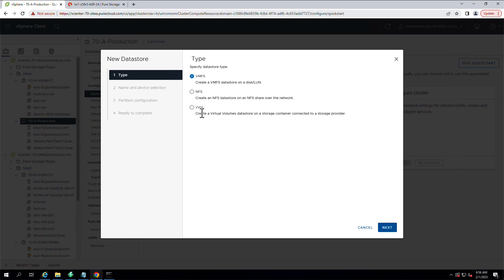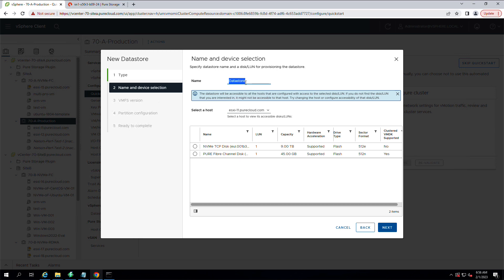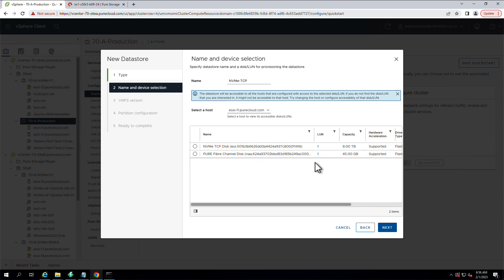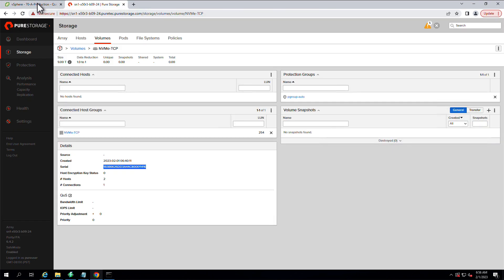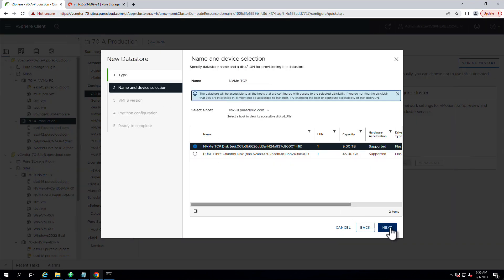And we'll go ahead and create a data store with the volume backing it that we had mounted to these host objects earlier. So we're just confirming that that serial number is correct between what the ESXi host sees and the flash array.